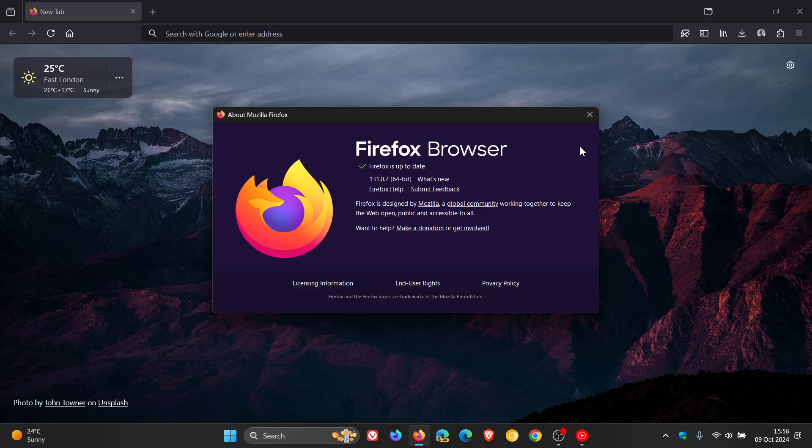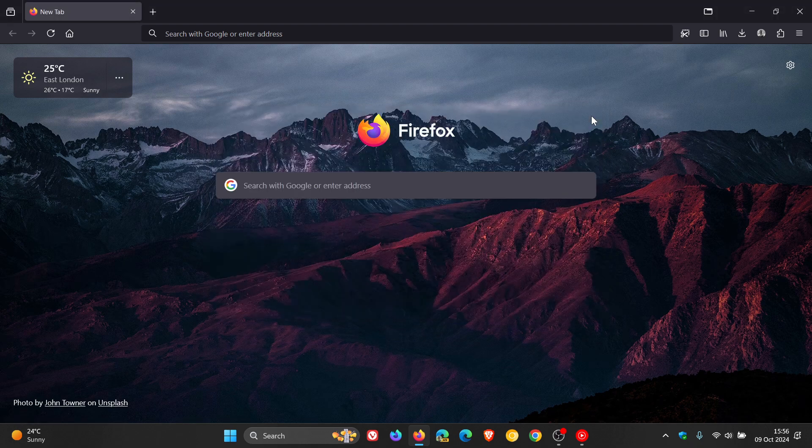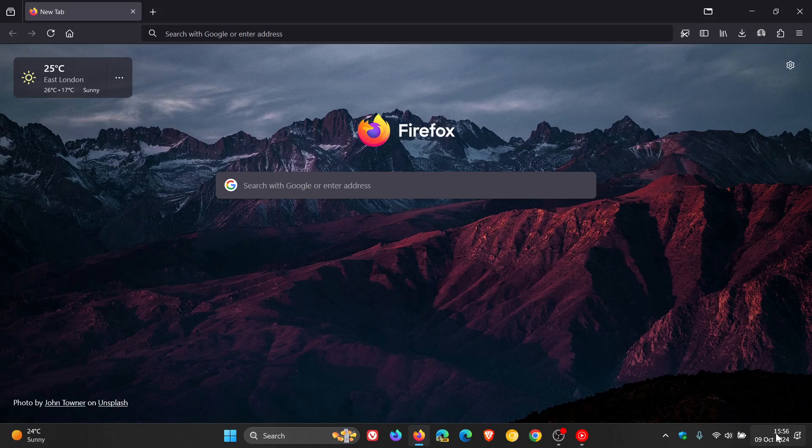As mentioned, Mozilla says they have reports of this vulnerability being exploited in the wild. This is an emergency update they've just pushed out today on the 9th of October 2024.